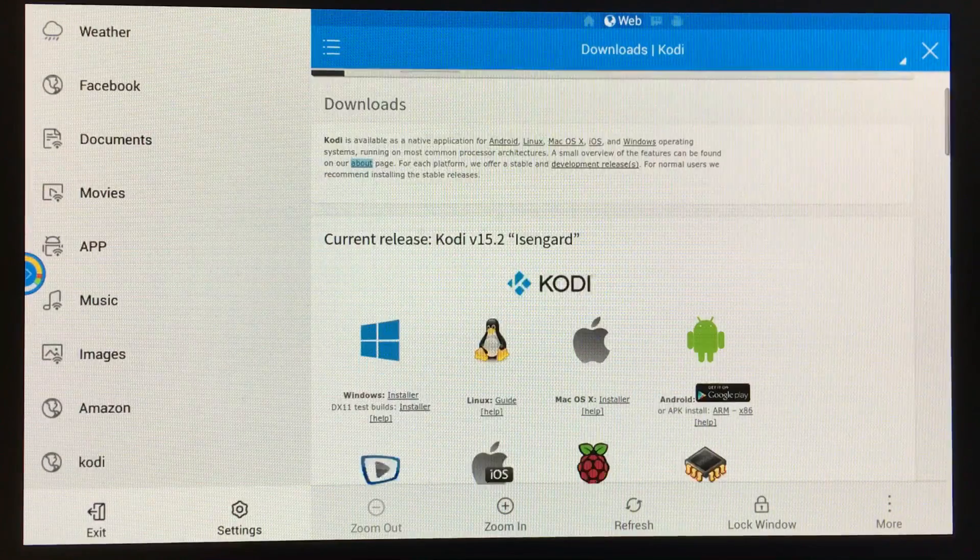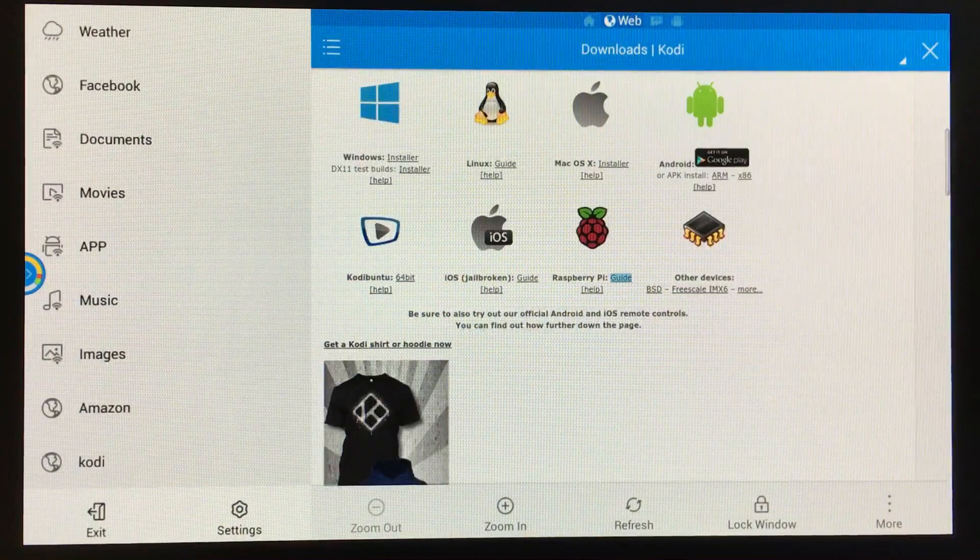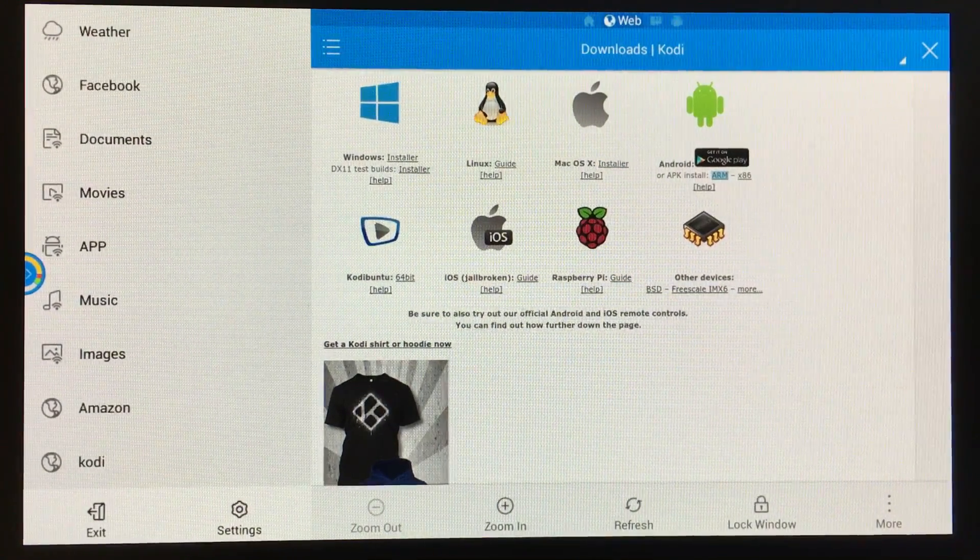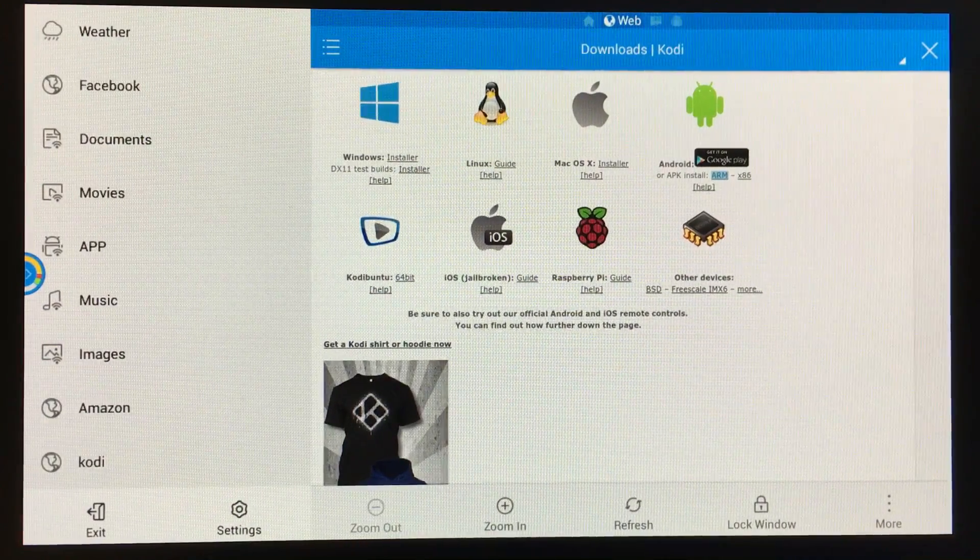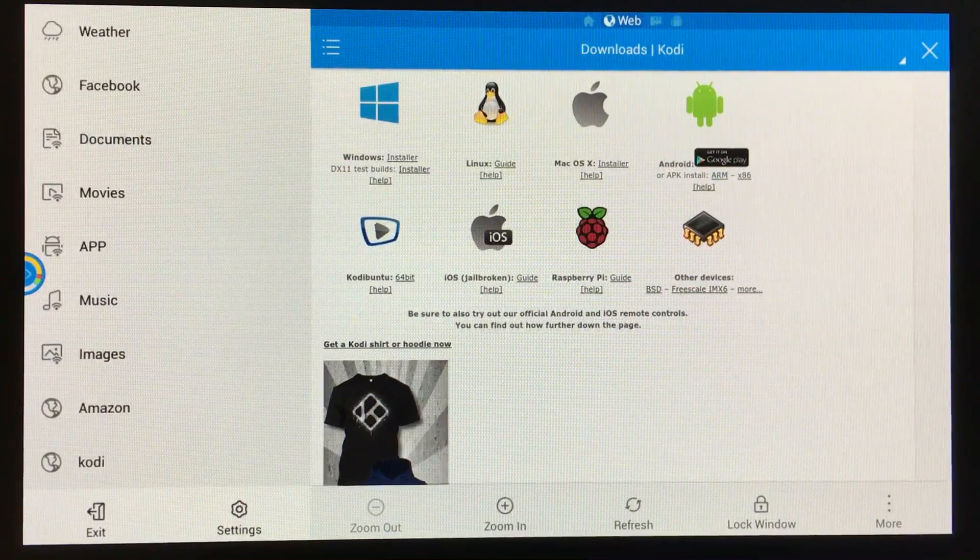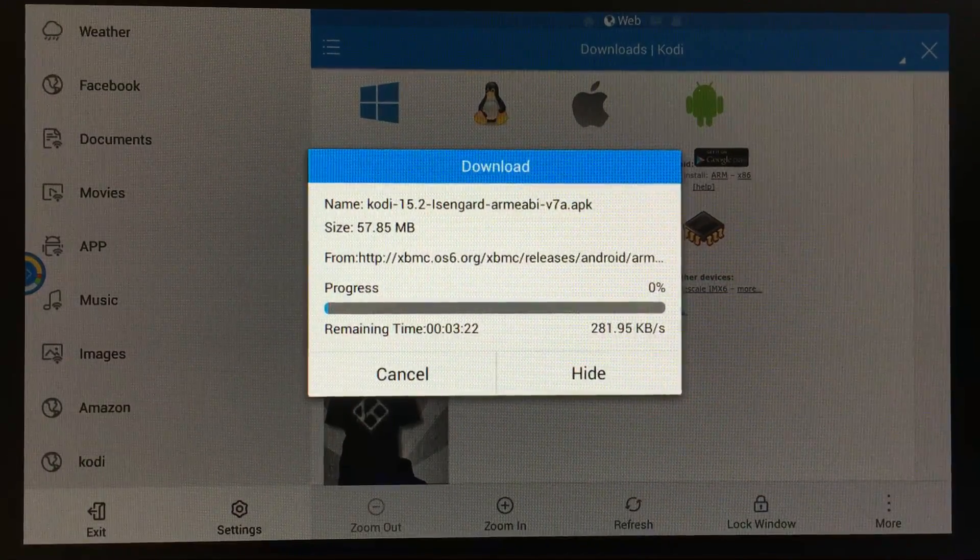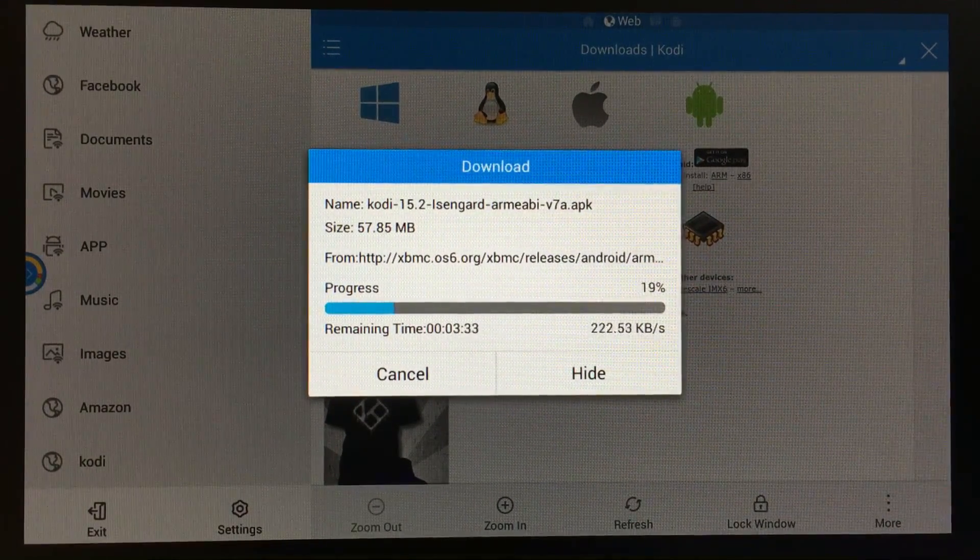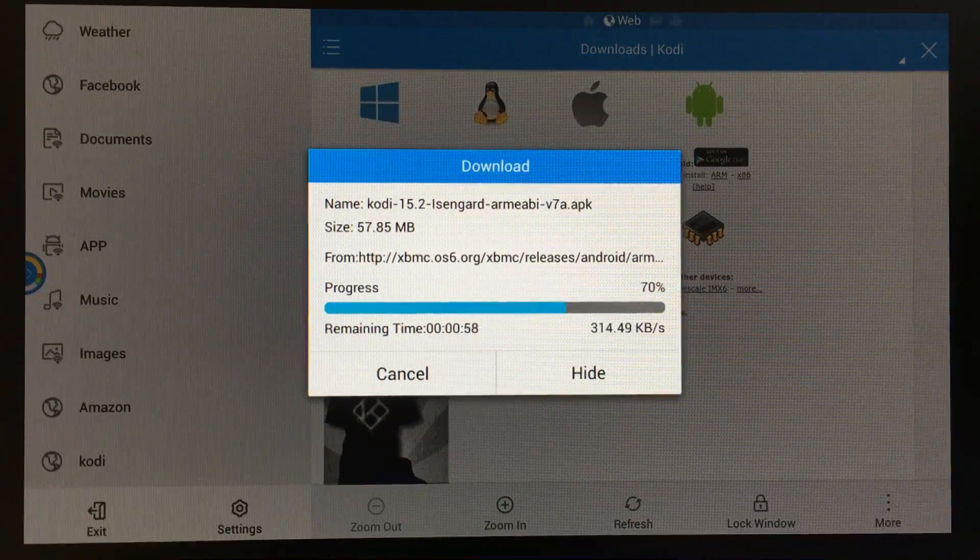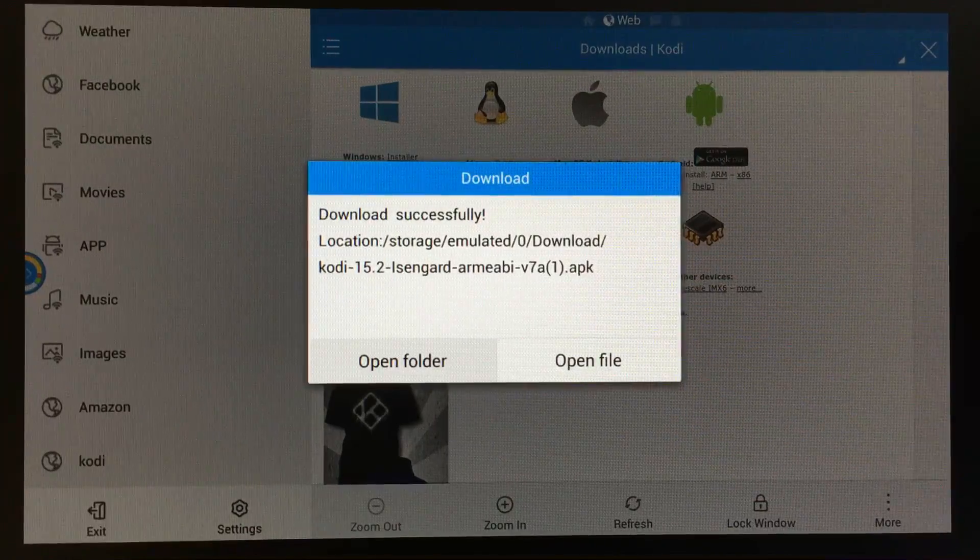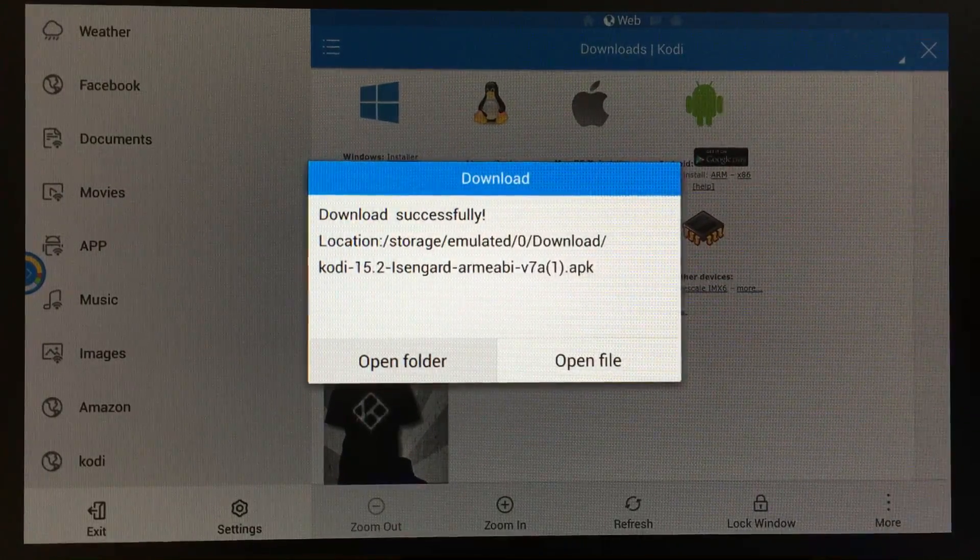Here we're going to go down to the APK arm, and I'm just going to click on the link. It should prompt us to download. The file is now done downloading.